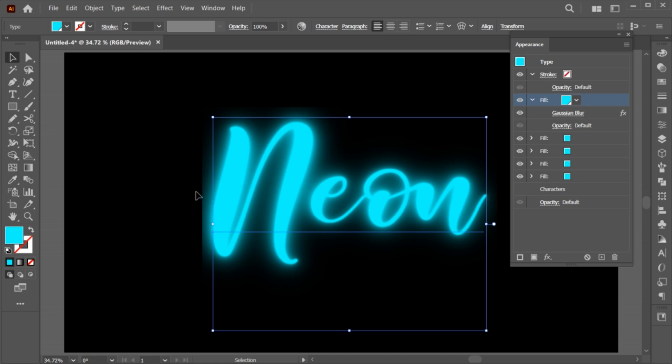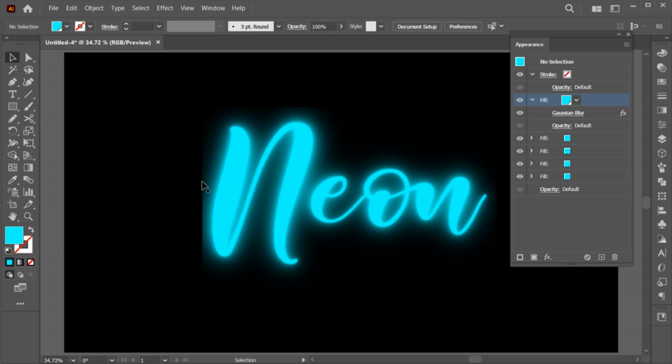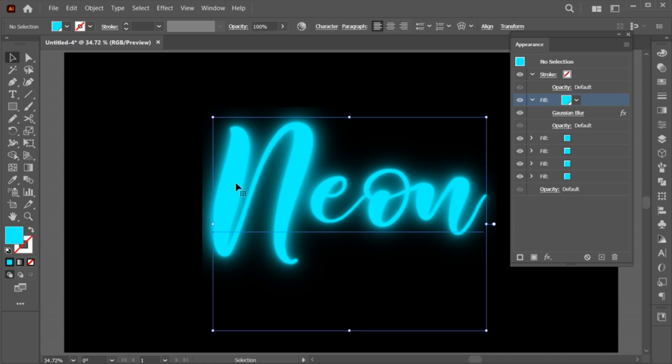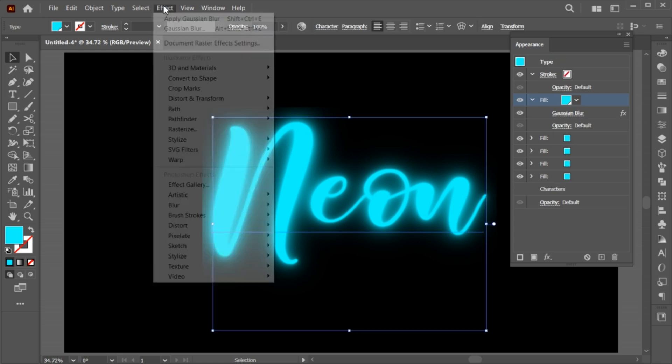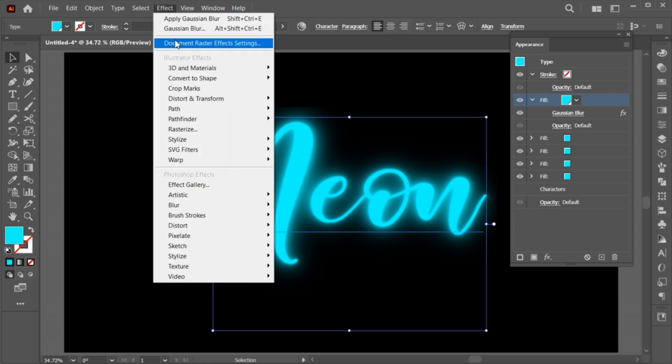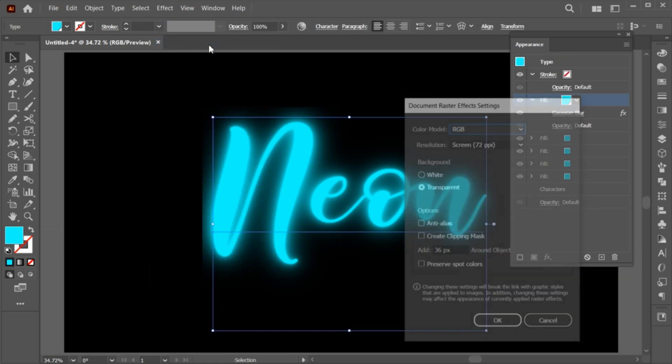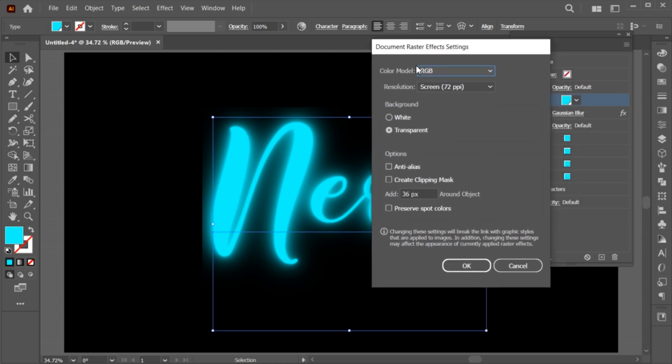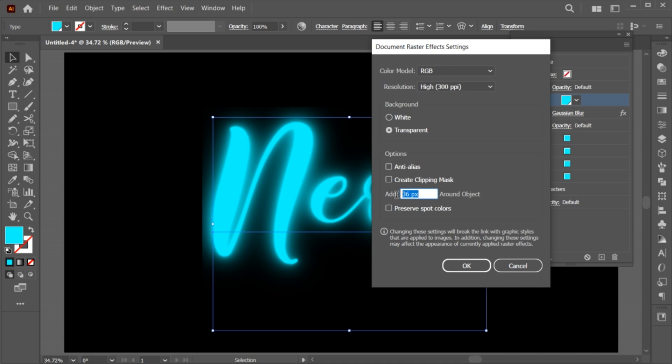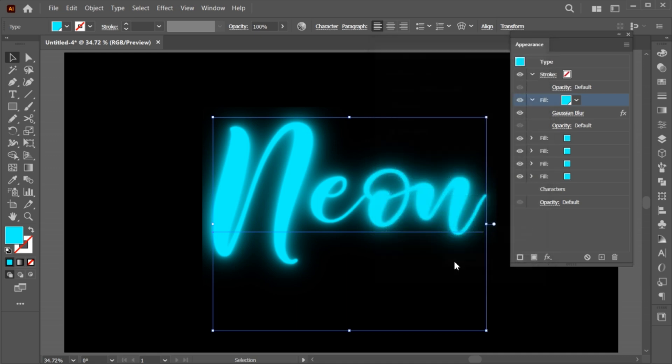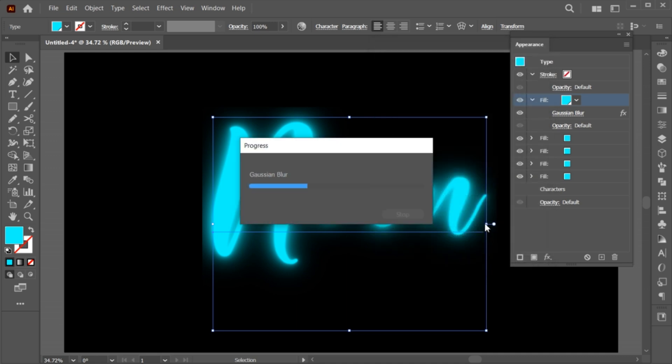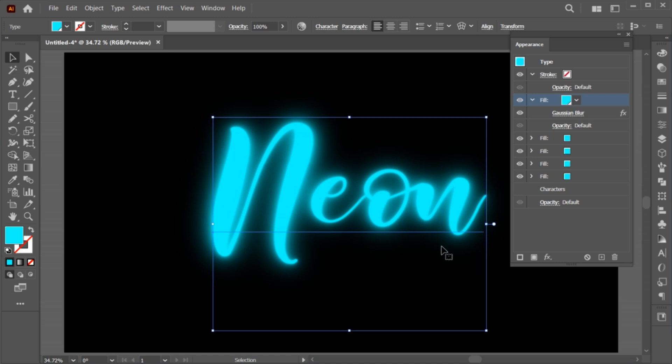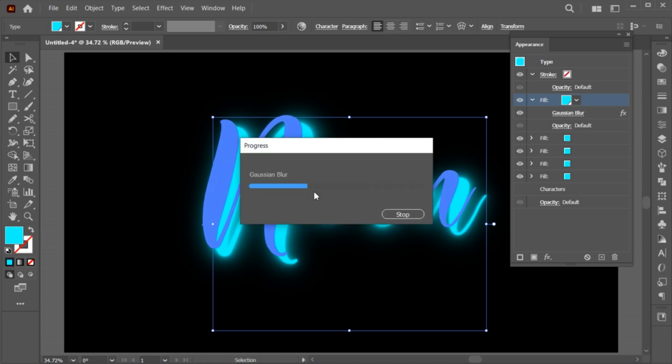As this blur edge is appearing, for that, go to the effect menu, then choose document raster effect. Set its resolution to high and around the object to 300. And the box is removed.